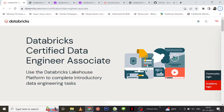Hey hello friends, welcome to my channel. In this video I'm going to discuss my experience on how I cleared the Databricks Certified Data Engineer Associate certification exam, what materials you can refer to, what the syllabus is, and what concepts you need to definitely master to clear the certification.